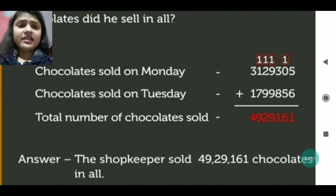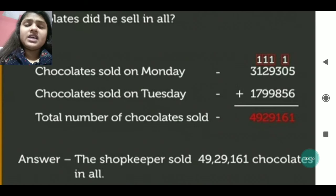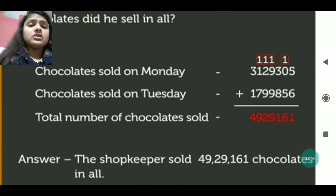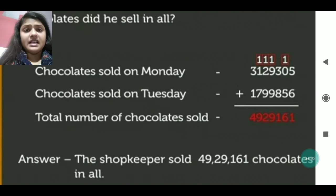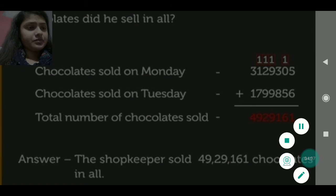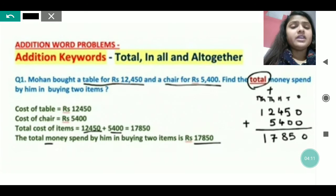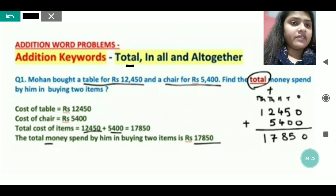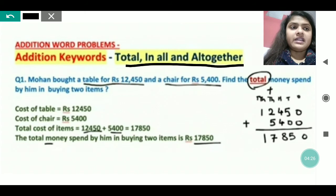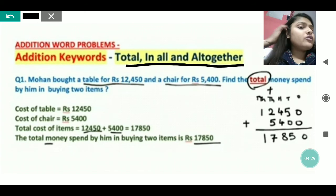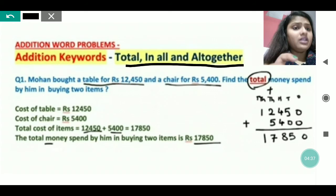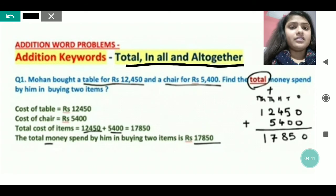So the total we have got is 49,29,161. You will write the last statement: 'Total number of chocolates sold is 49,29,161. The shopkeeper sold this many chocolates in both days.' Now, for addition, whenever you see the words 'total,' 'in all,' or 'all together' in a question, remember these are the keywords of addition. When you see these kinds of words in a question, it means you have to add.